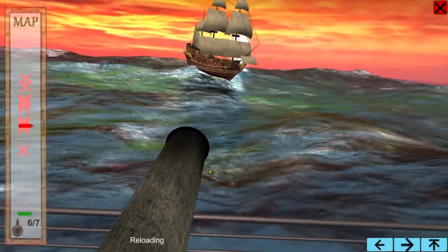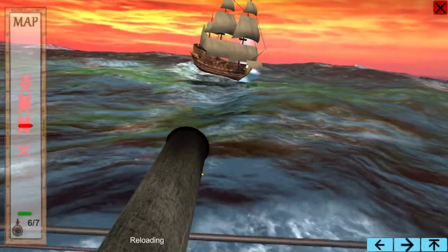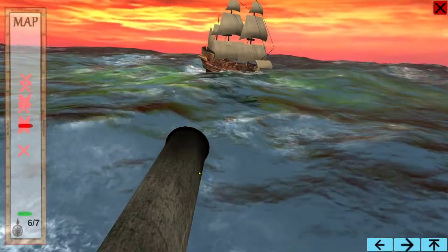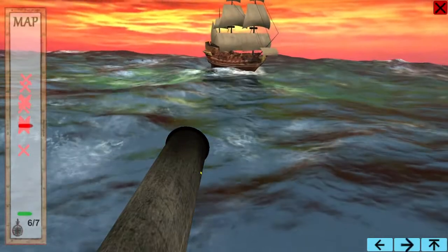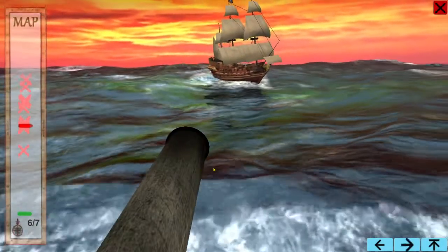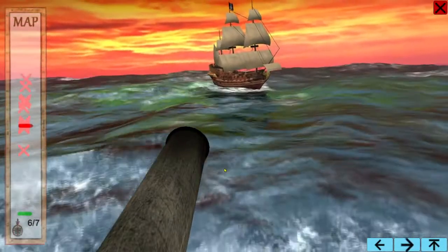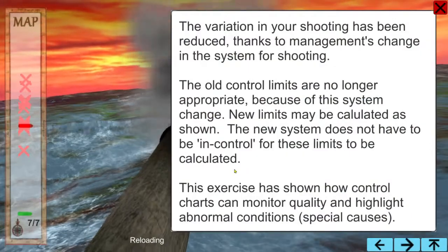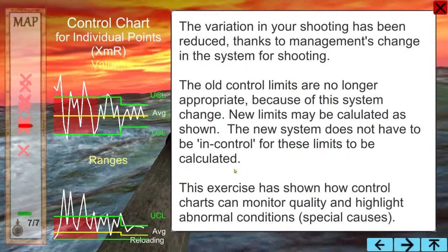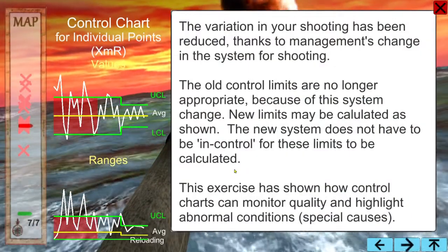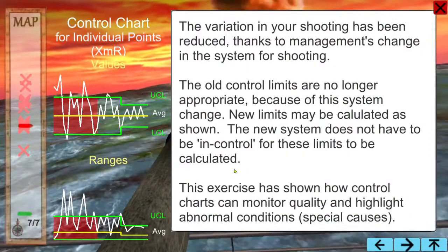Can you guess what Percy's innovation was? We implement the new process. Variation is dramatically reduced. We can recalculate new, tightened control limits.